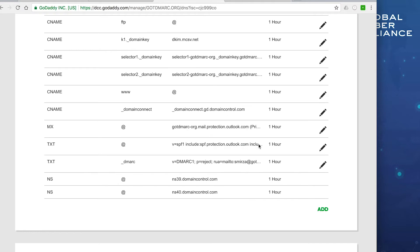The next step: we're going to let Salesforce send messages through their own servers rather than relaying through our servers. Because we're sending through their servers, we need them to apply a DKIM signature. The good news is that Salesforce has built-in DKIM capabilities.